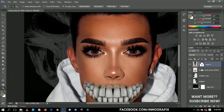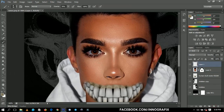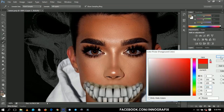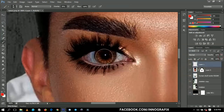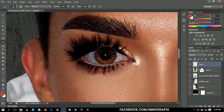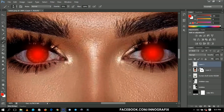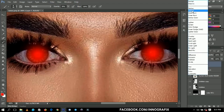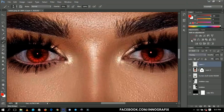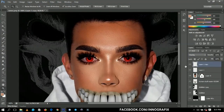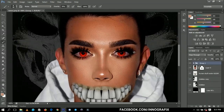Next I'm going to add a red eye effect. I'll add a new layer, select my brush tool, set the hardness to 0 percent, and change the color to red. I'll increase the brush size and paint a click over each eye. Then I'll change the blending mode to overlay, and duplicate it about two times to intensify the red eye effect.